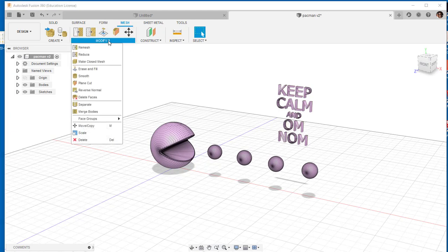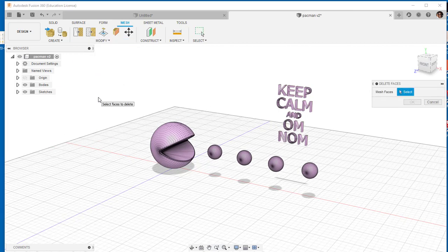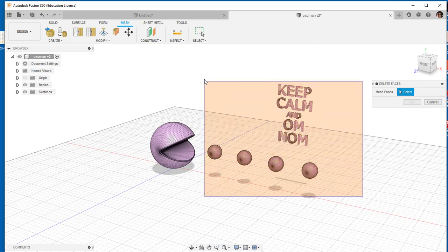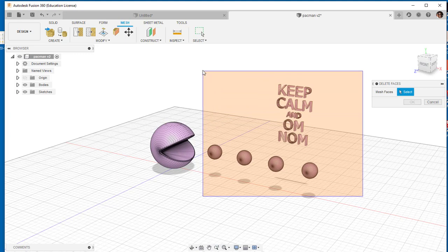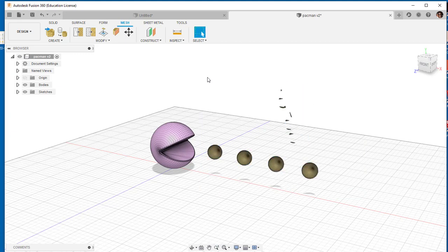Under modify, there's delete faces. I'll click on that and then I'm going to use a crossing window. That is, go from lower right to upper left to select everything, and I'll hit delete.